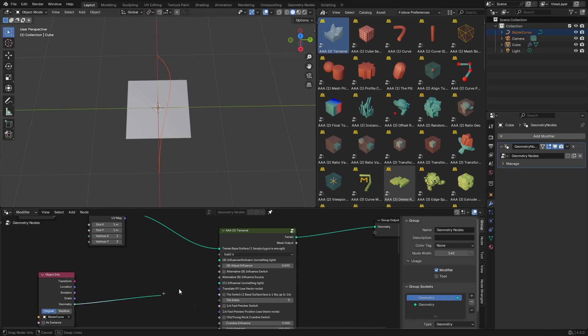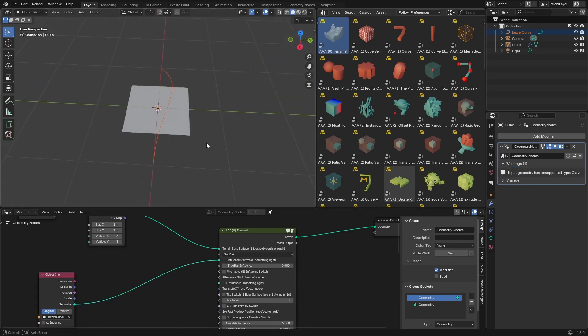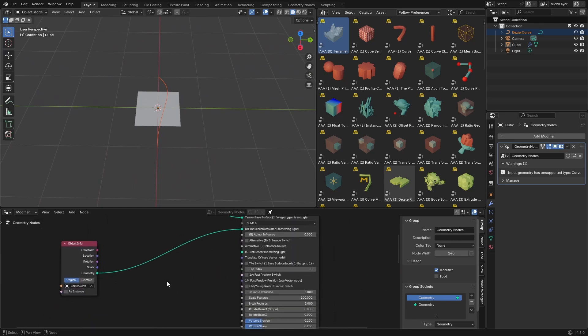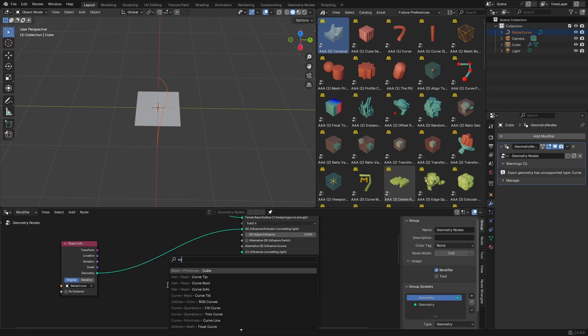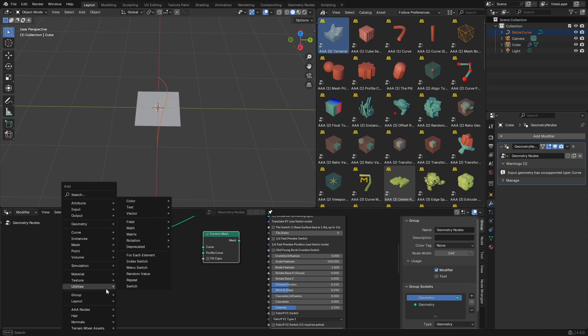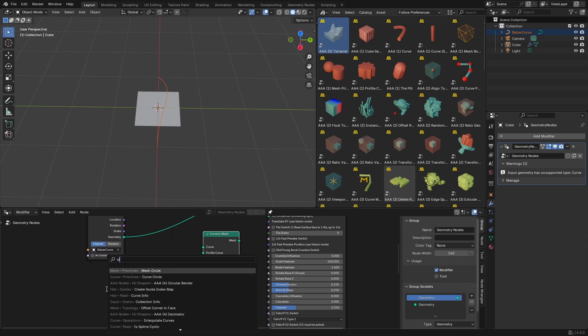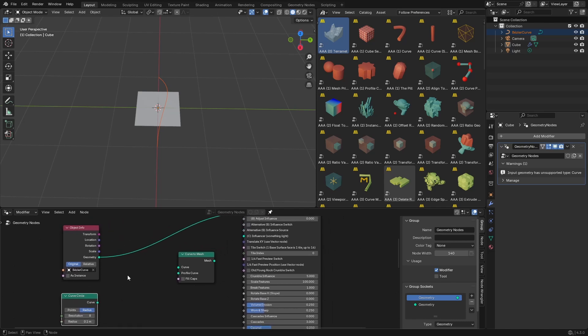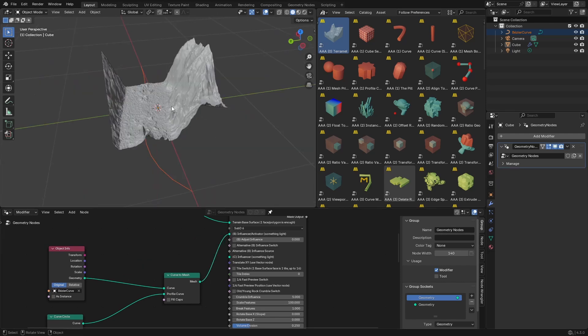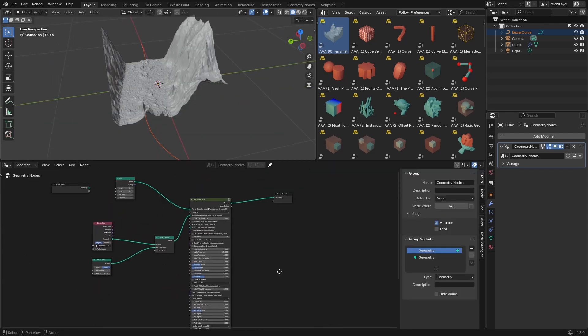So let's first plug this. You see, not much is happening because it has to be a mesh. So let's add curve to mesh and also let's add a circle. Curve circle. We'll set this resolution to maybe 8. That will be enough. And radius maybe to 0.1. We'll see if we'll need to change that. So let's plug this here, plug this here, and plug this here.